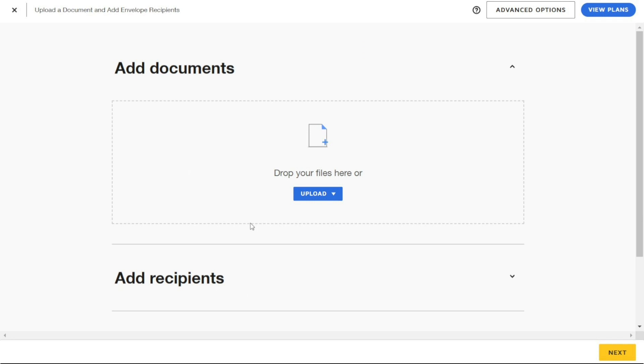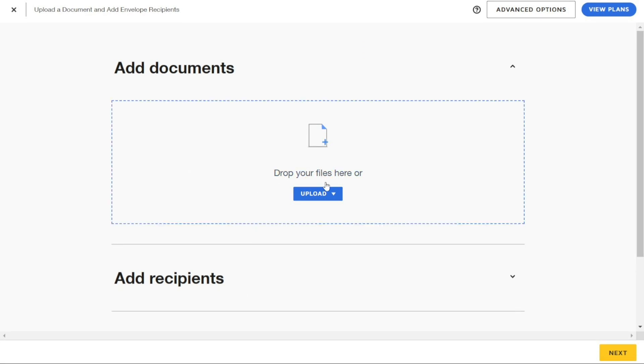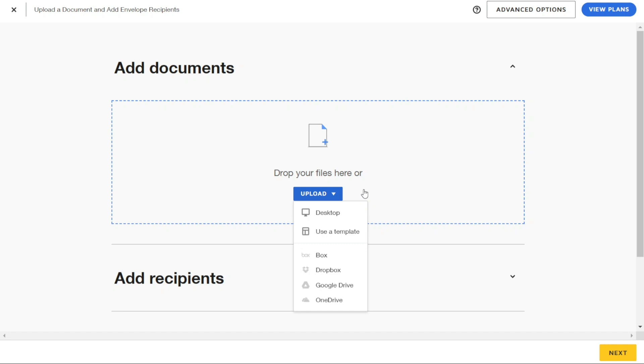DocuSign supports various types of documents, including PDFs, Word documents, Excel spreadsheets, and more. There are several ways to upload your document.